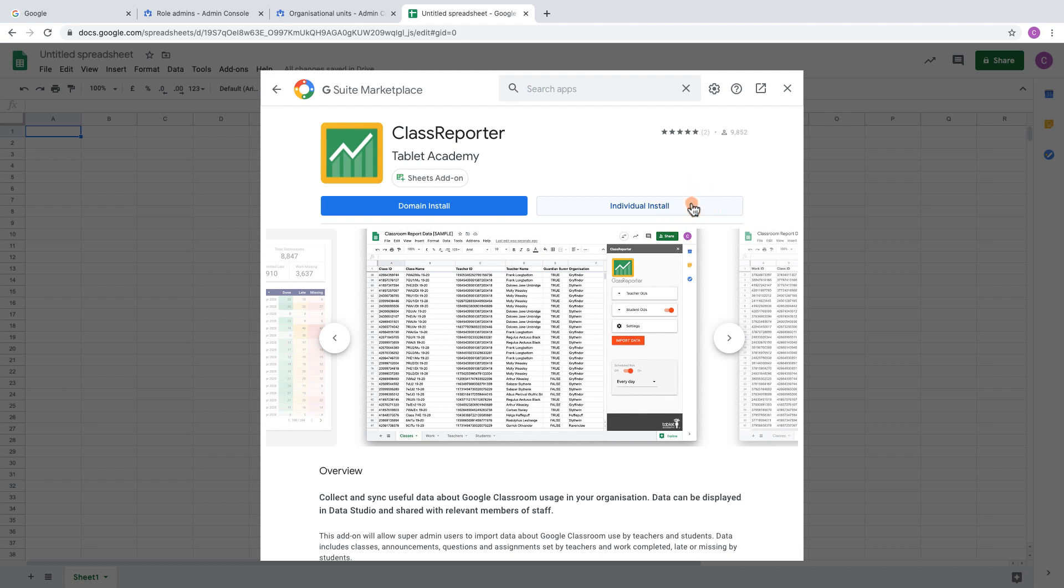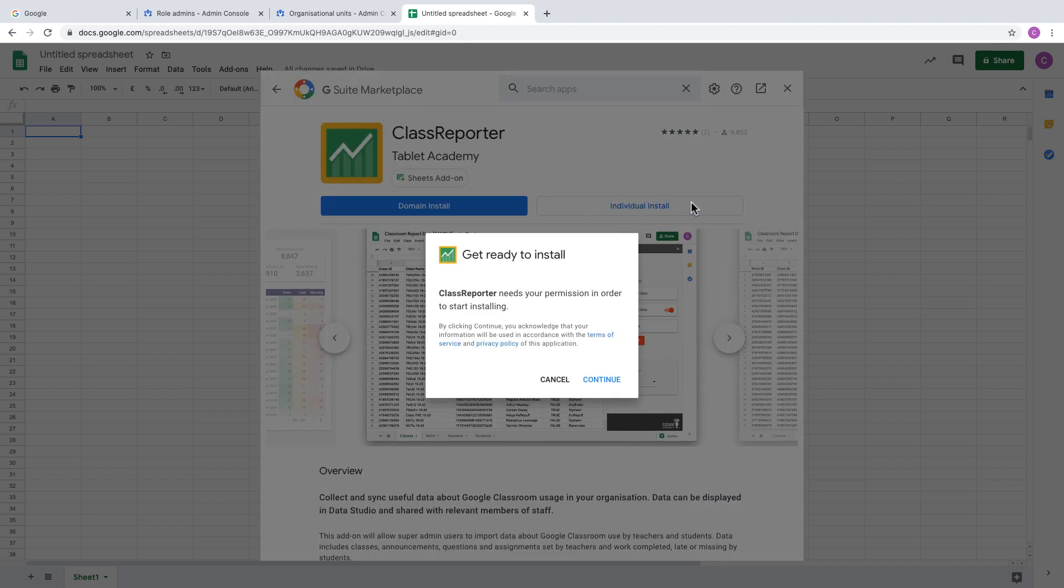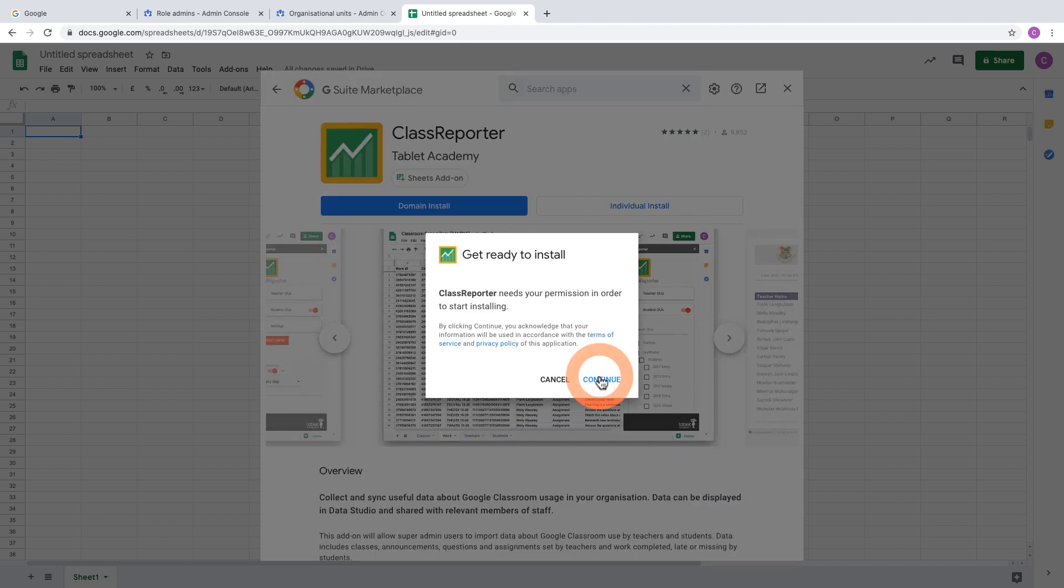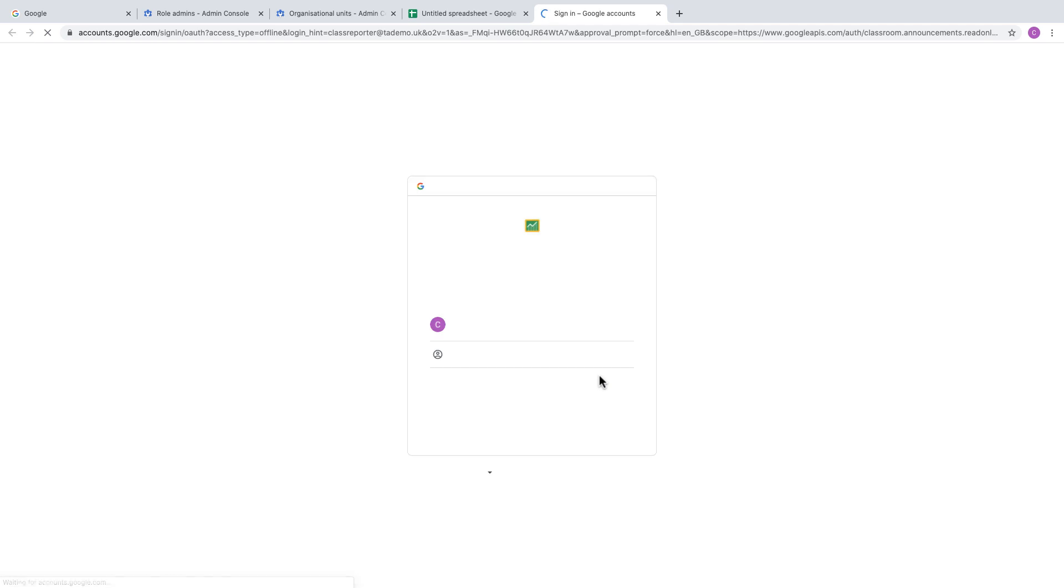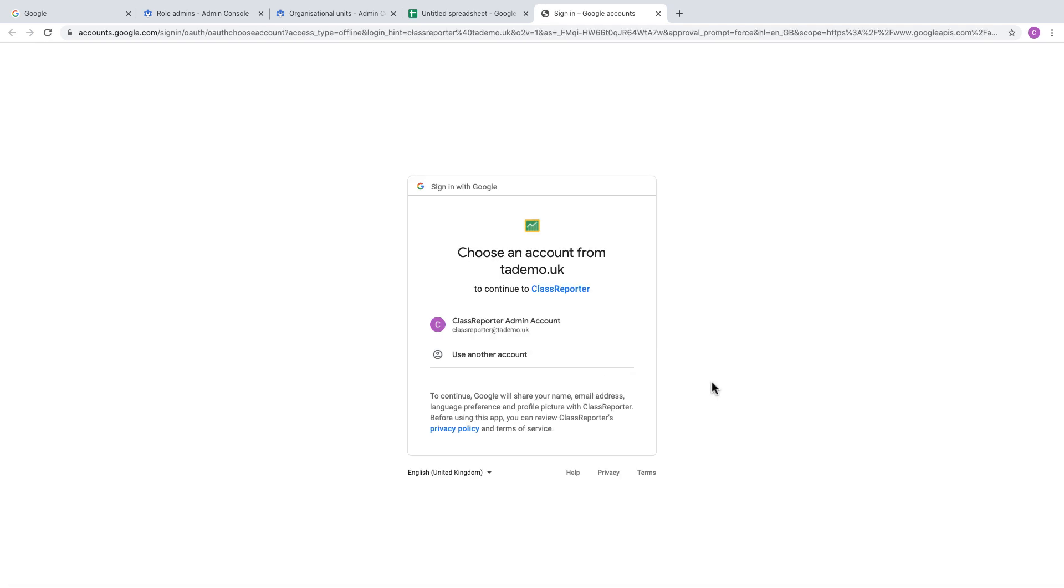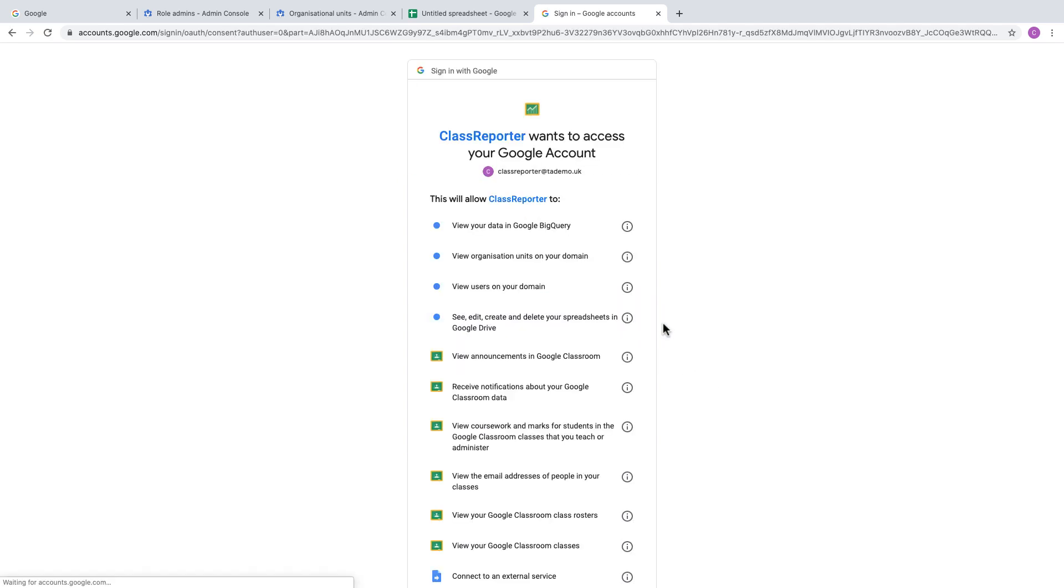Just click on it. As you're logged in as a super admin, you do have the option to do a domain install, but that won't be necessary. You just need to install it for the single user. Then you'll be asked to confirm your account. Make sure that the super admin account is ideally the only account that's signed in, or if not, at least the first account that's signed in.